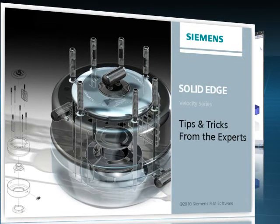Welcome to this Solid Edge podcast, bringing you quick and easy tips and tricks from the experts.